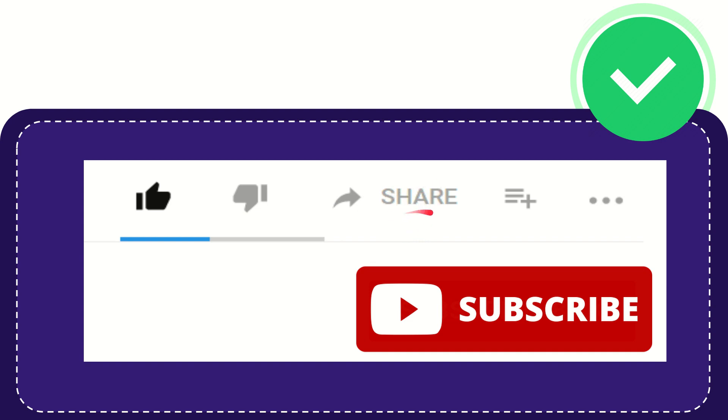You can share it to any social media that you wish that is currently available at this time like Facebook, Twitter, LinkedIn, and many others.